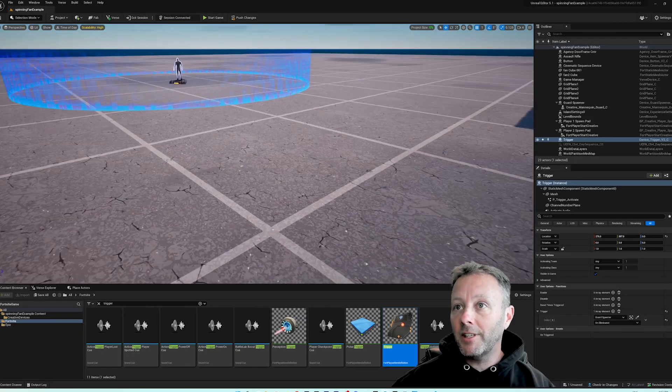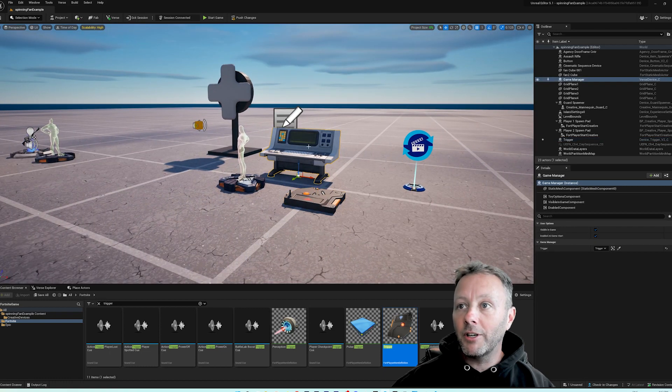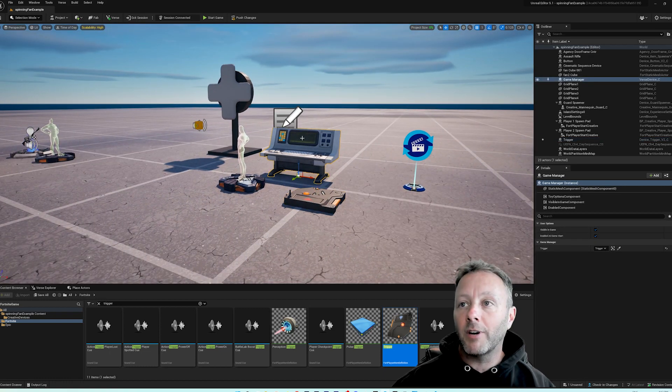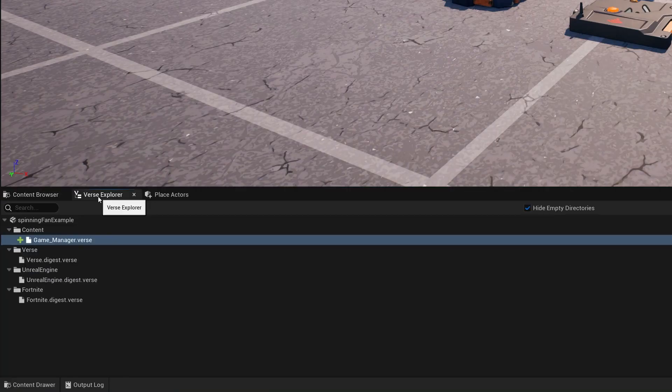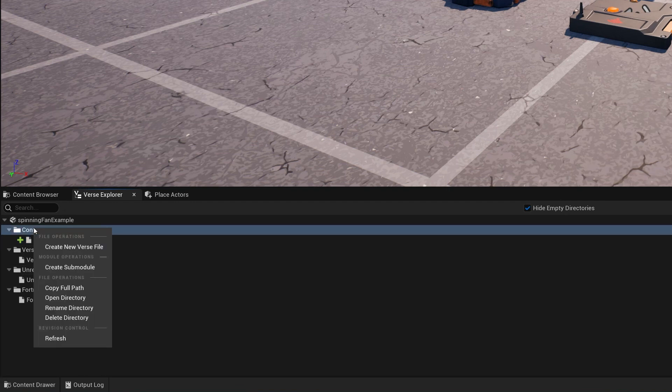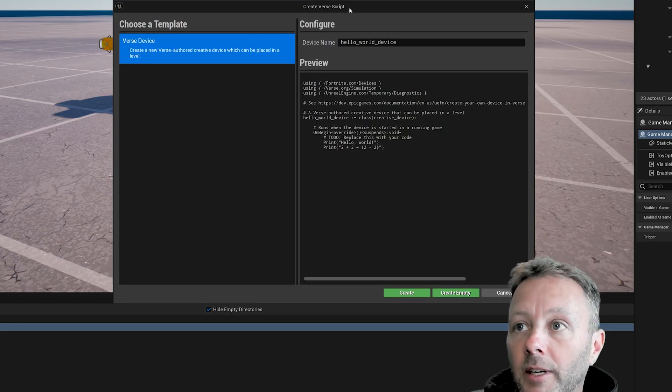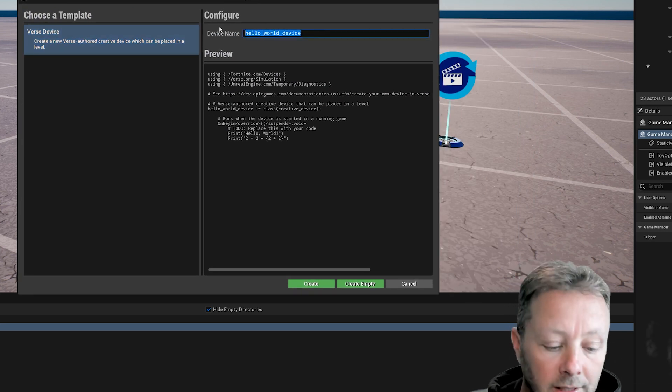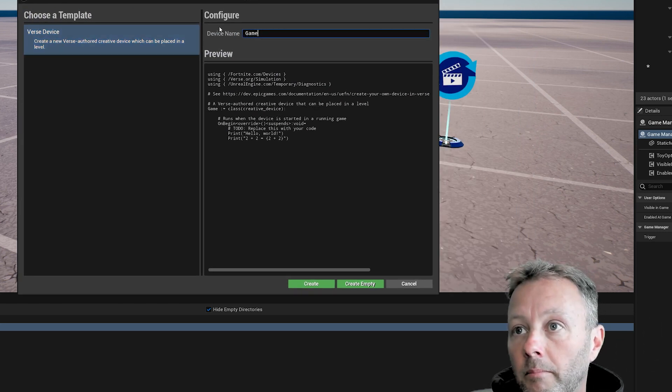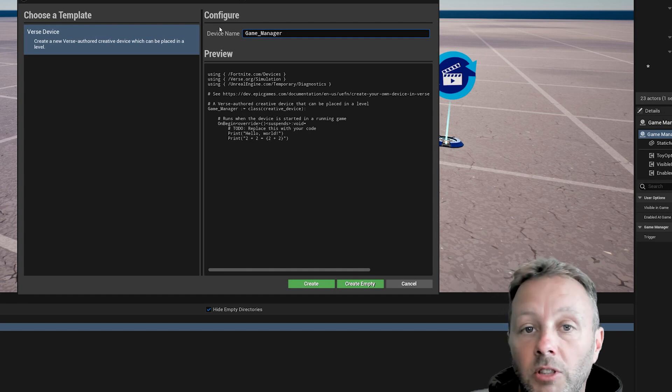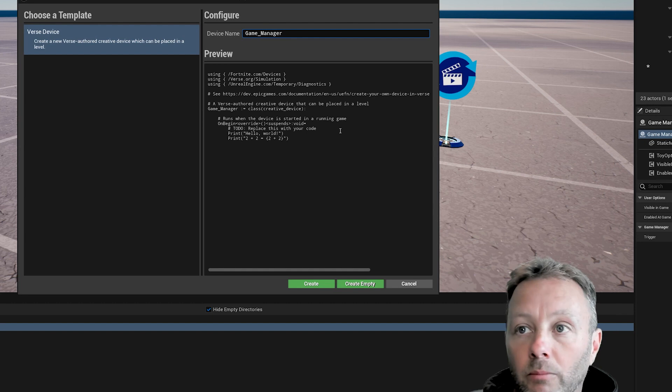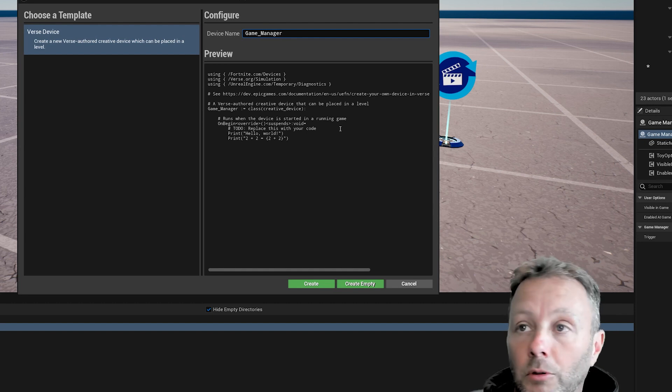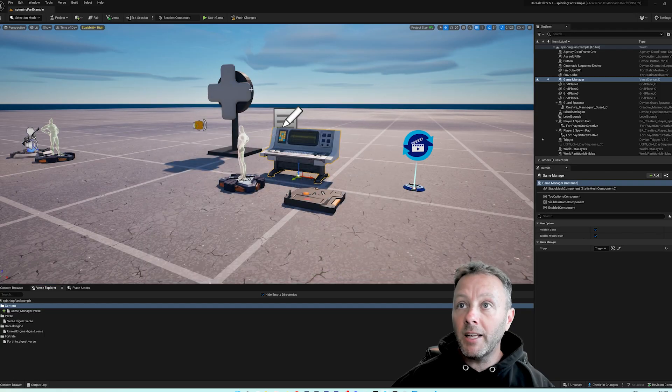We're going to do a little bit of Verse coding, and that's everything on the stage that we need to set up. We're now going to get this device, this creative device here. To do that, head into your Verse Explorer, and inside Verse Explorer you're going to right click on content and create a new Verse file. In here, I call mine game manager because this is where I put all my game management code. We've done this in other tutorials. We're just going to hit create.